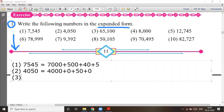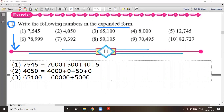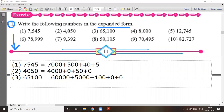Question number three: sixty-five thousand one hundred. The expanded form is 60,000 + 5,000 + 100 + 0 + 0, where the tens and units are both zero.